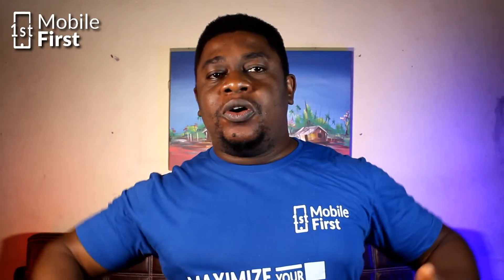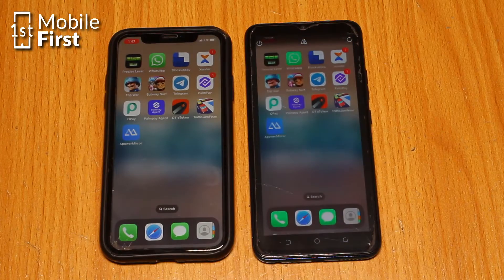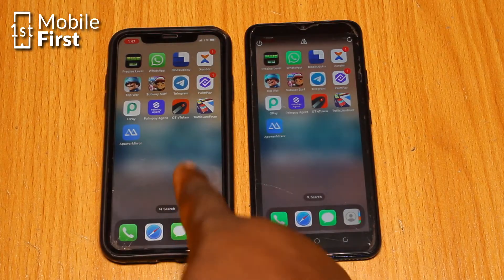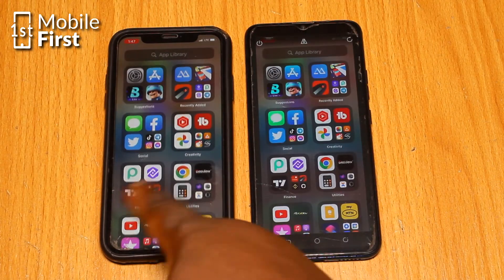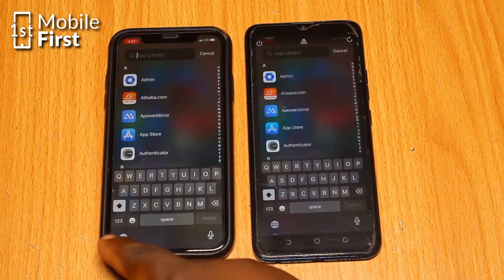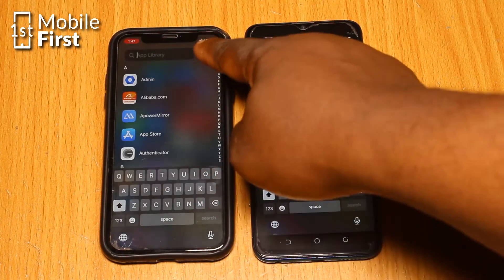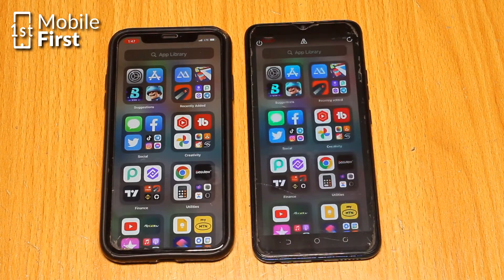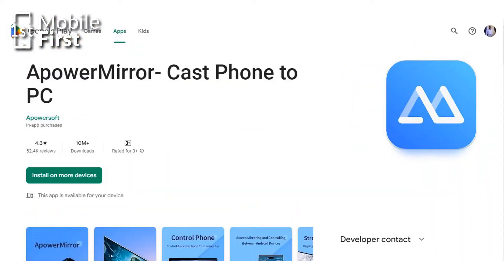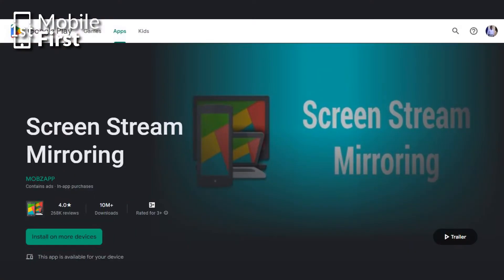So many people on the channel have been asking me to make a video on how to mirror one phone screen on another. In this video, I'll show you how to use three awesome screen mirroring applications, which are A-Power Mirror, TeamViewer Quick Support, and Screen Stream Mirroring.